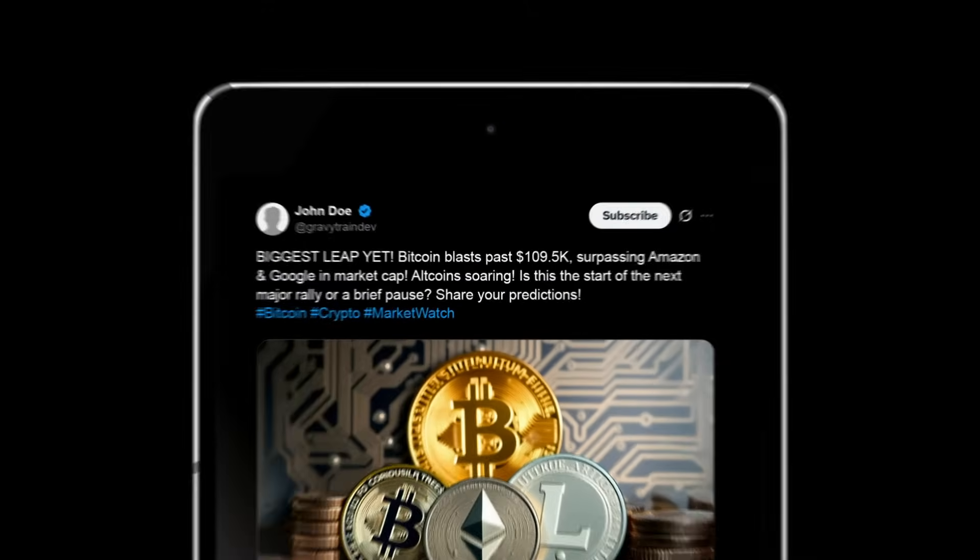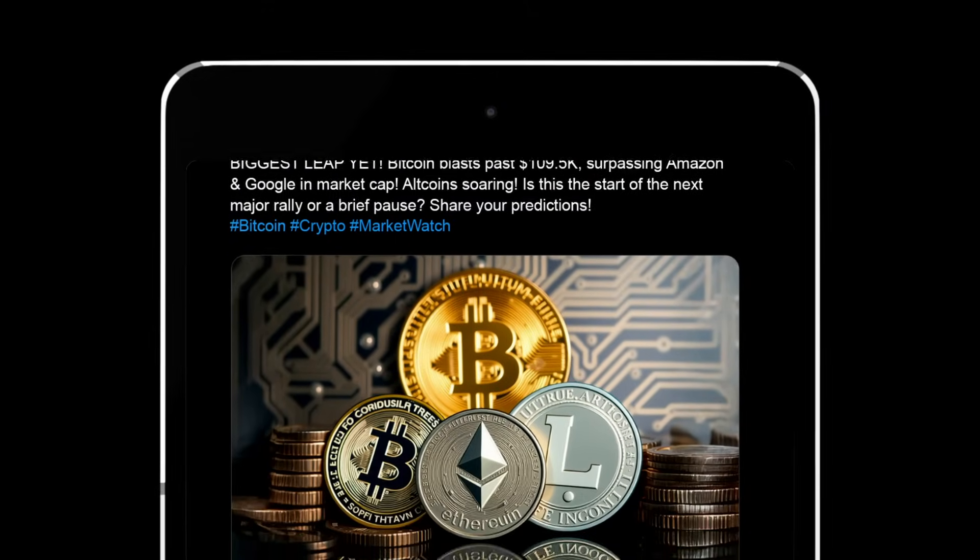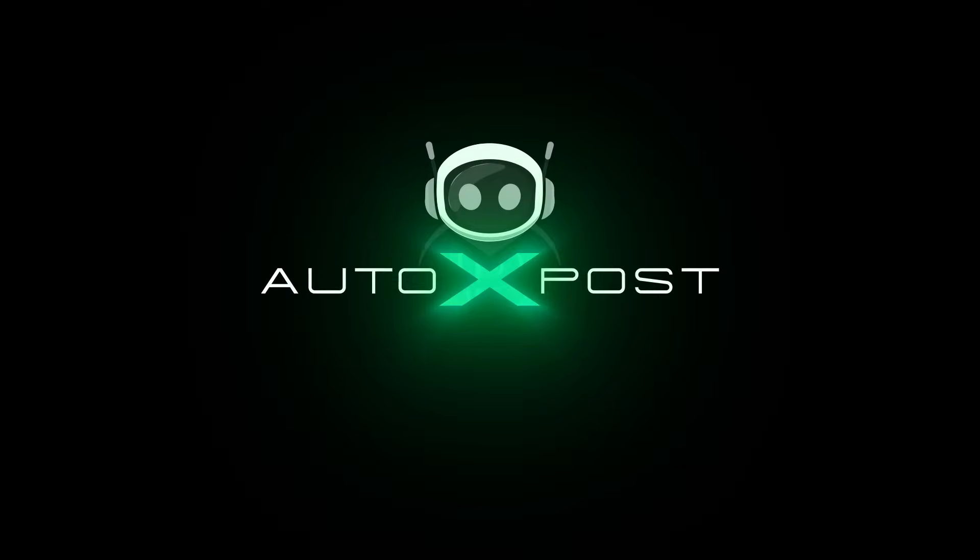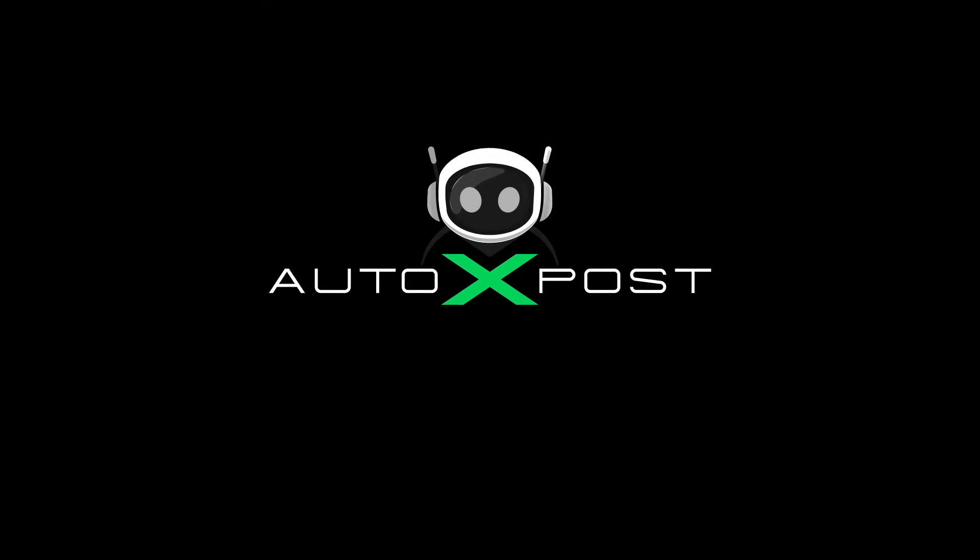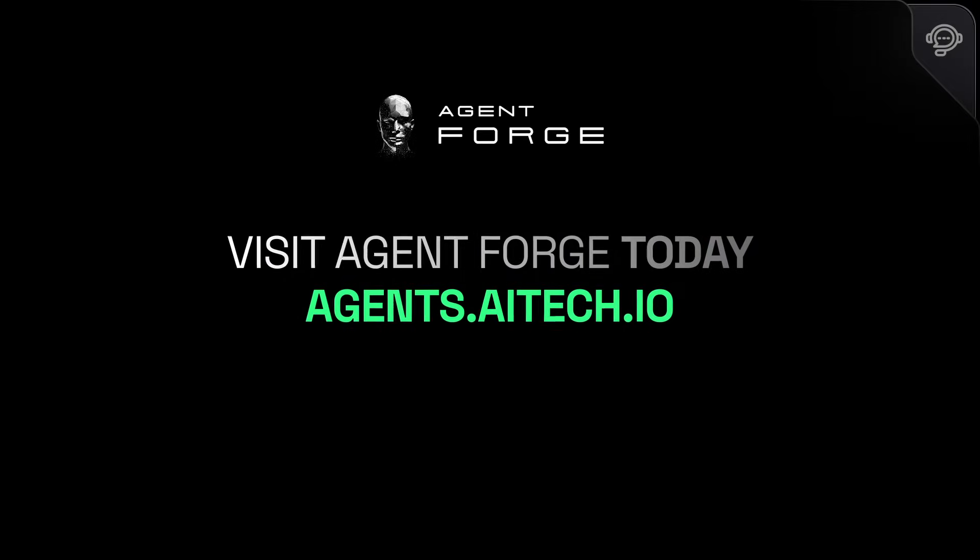No dashboards. No distractions. Just tweets on Autopilot. With your final word. Autopilot. Try AutoExPost on AgentForge today.